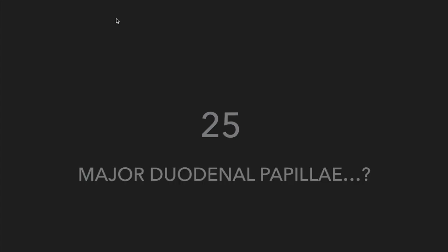What is the exact location of major duodenal papilla? Out of all sphincters present around ampulla of Vater, which one is the strongest one?